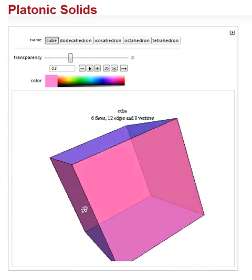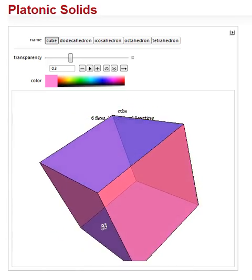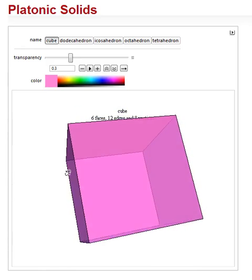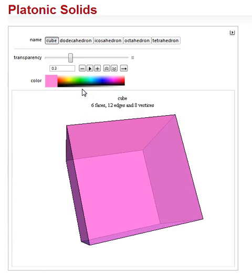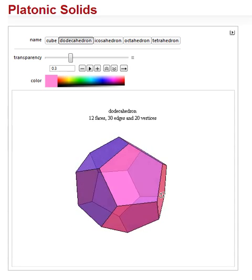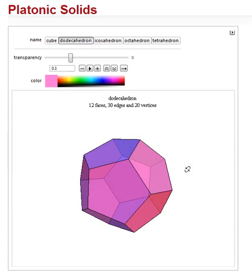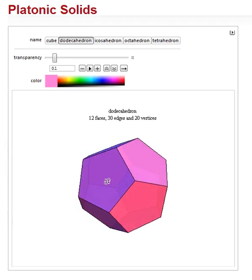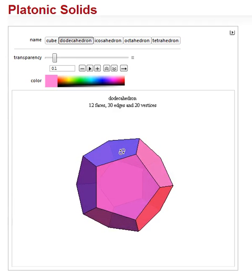You can visit the Wolfram Demonstrations Project and play with this yourself. Our next is a dodecahedron. I'm going to make it slightly less transparent. It has 12 faces — one, two, three, four, five, six on this side.